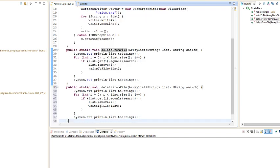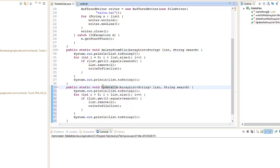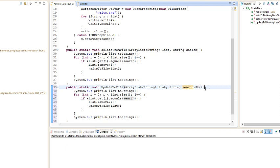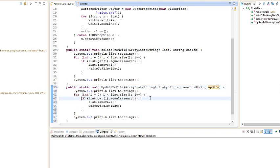First thing we rename it update, let's say to file, and we're going to add another string parameter which is our string that we're going to update with. So string update, call that update, and we're going to loop through the list if the elements in the array list match with our searched.